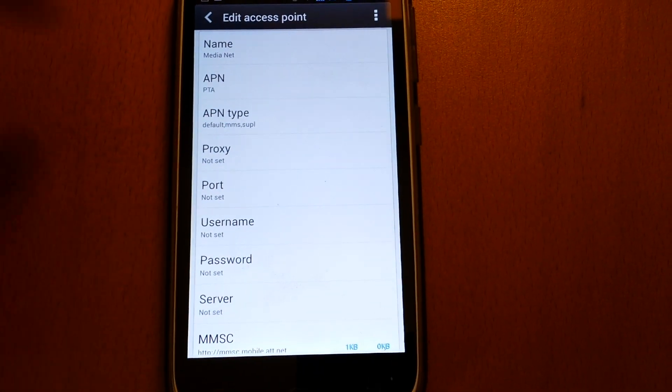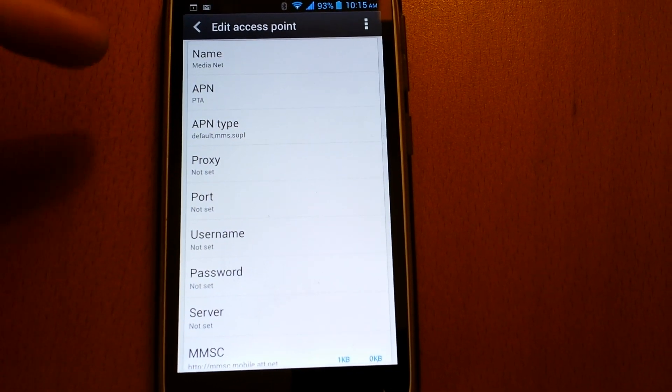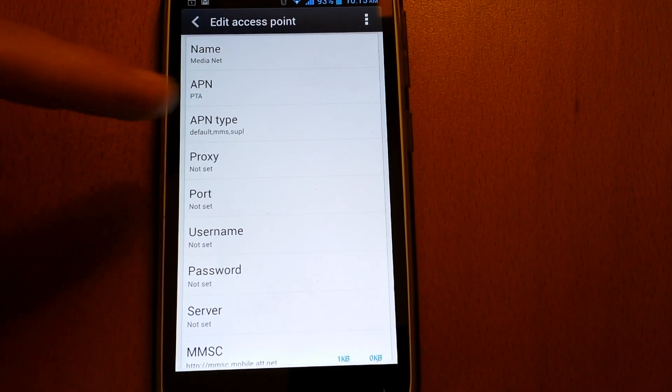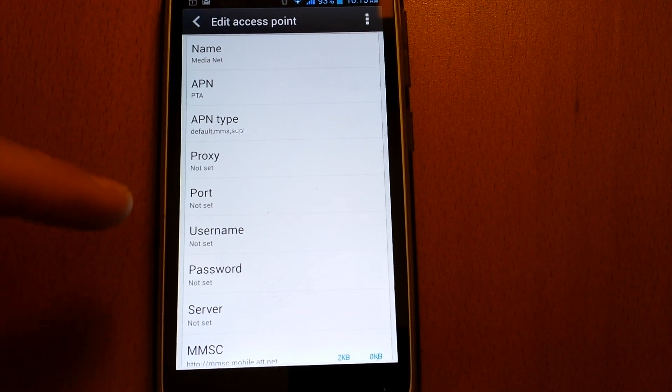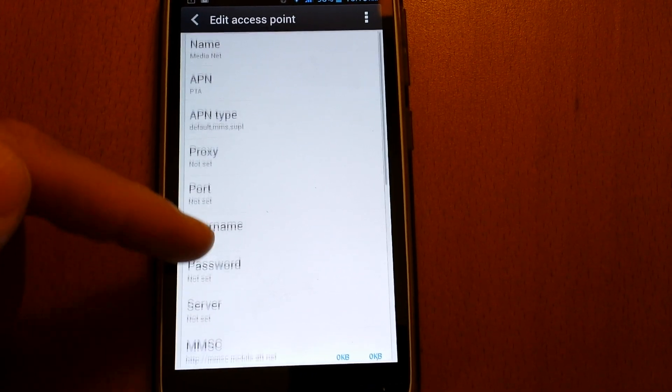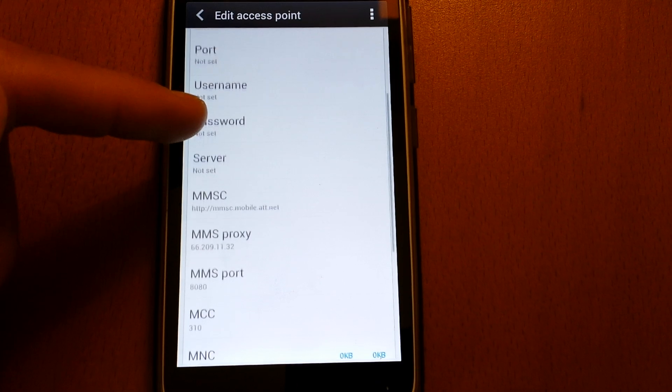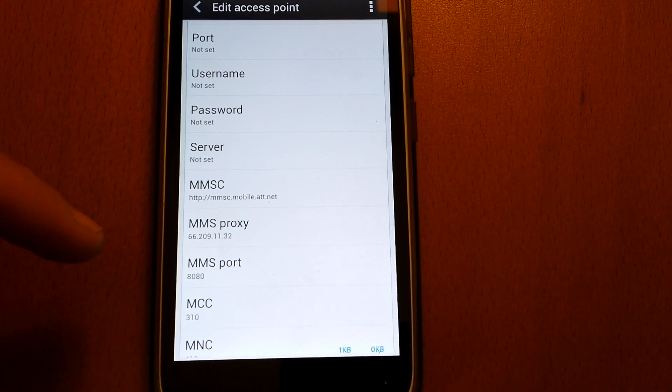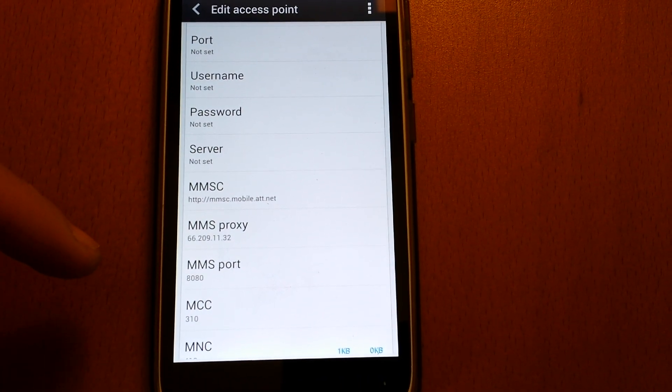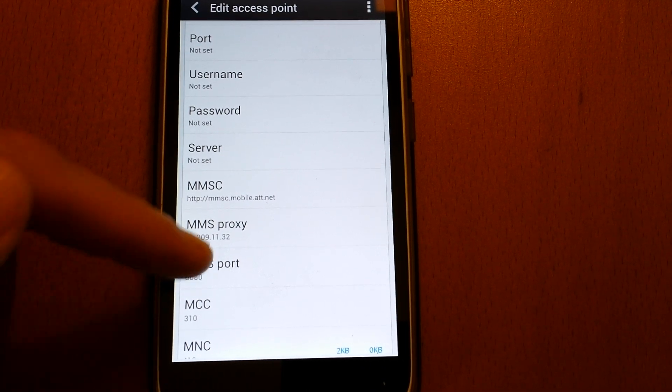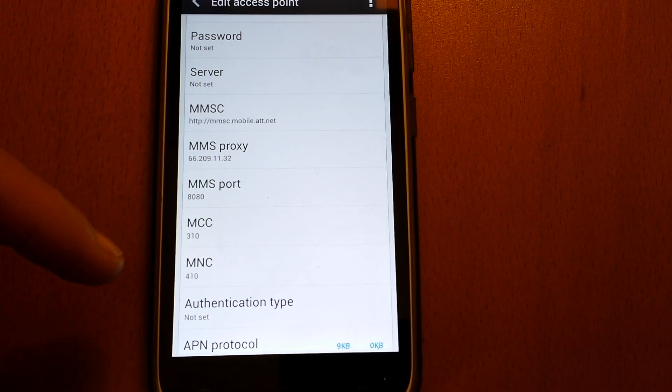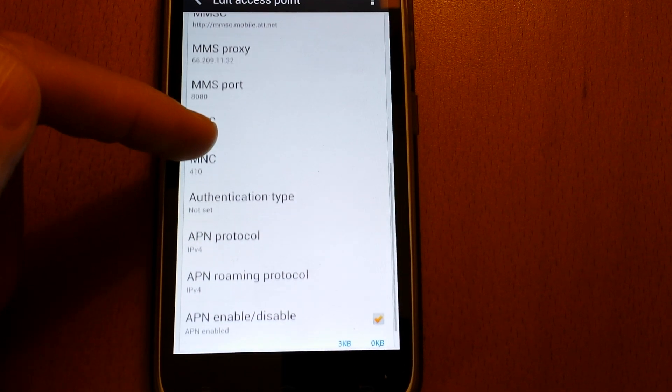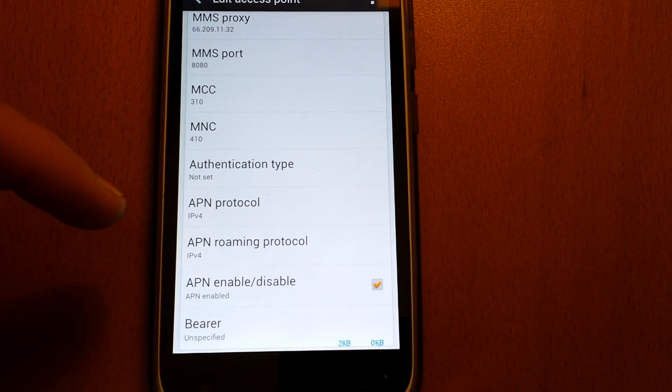settings for AT&T. So APN PTA, the APN type, all these are not set. The MMSC is as follows, the MMS proxy is this, the MMS port is this, the MCC and MNC is this, the APN protocol is this.